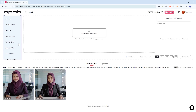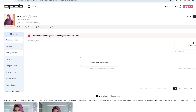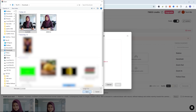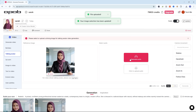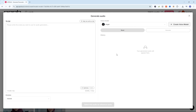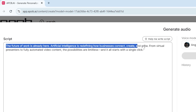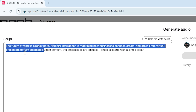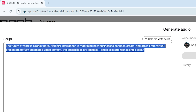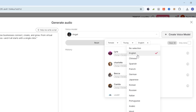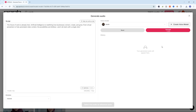Now that our AI model is ready, let's turn it into a video. Head to the Video Tools section, select Talking Avatar, and upload the office image we just generated. Next, we'll create the audio script. In the audio generator, paste a short script — for example: 'The future of work is already here. Artificial intelligence is redefining how businesses connect, create, and grow.'